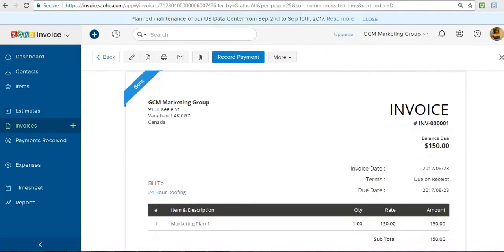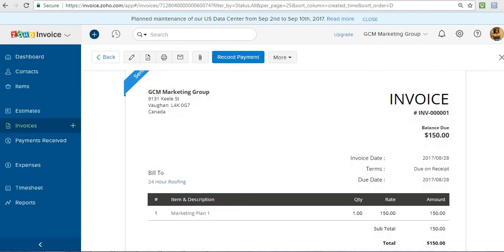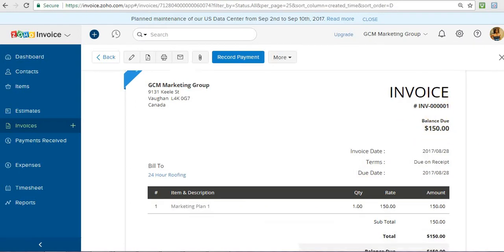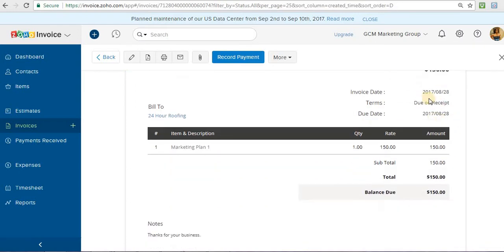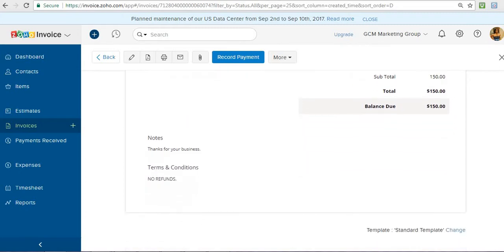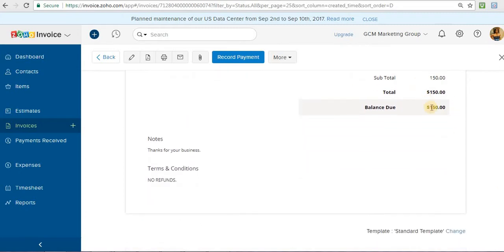So once I send, this is what the invoice looks like. So you see my branding right here. So I have GCM Marketing Group, which is my marketing company. You have the invoice number, the balance is due, when it's due, what is the item they're paying for, what is the rate, how much. So they got one marketing plan and it was $150. That's the balance due, note, and that.